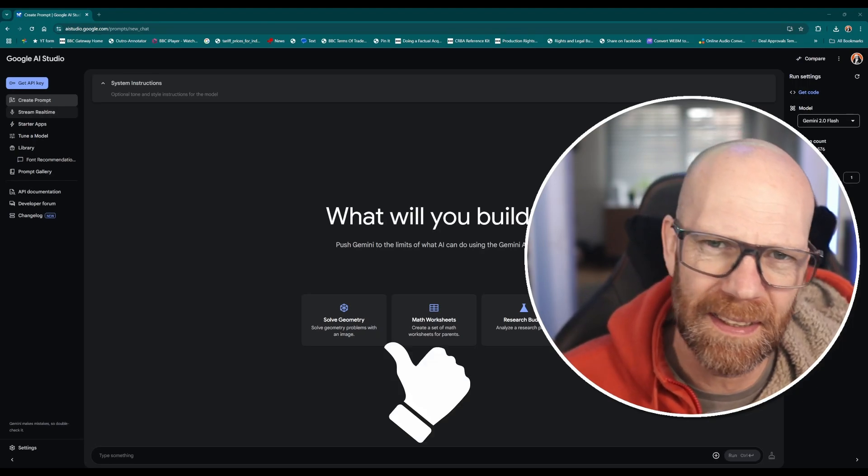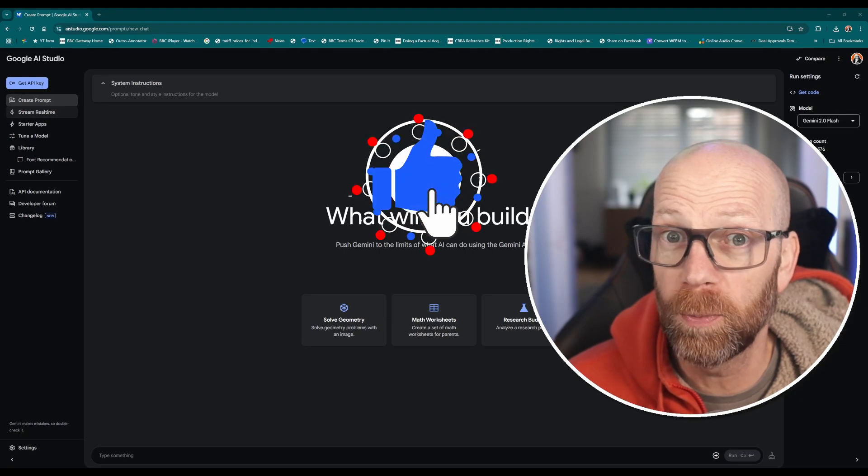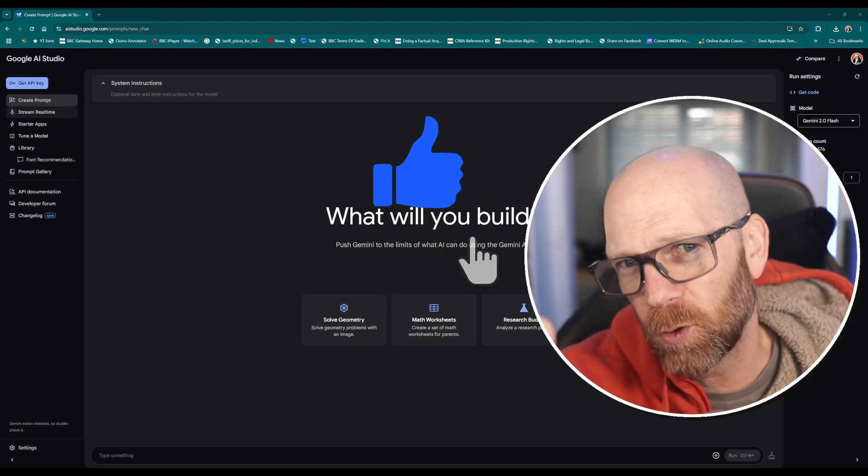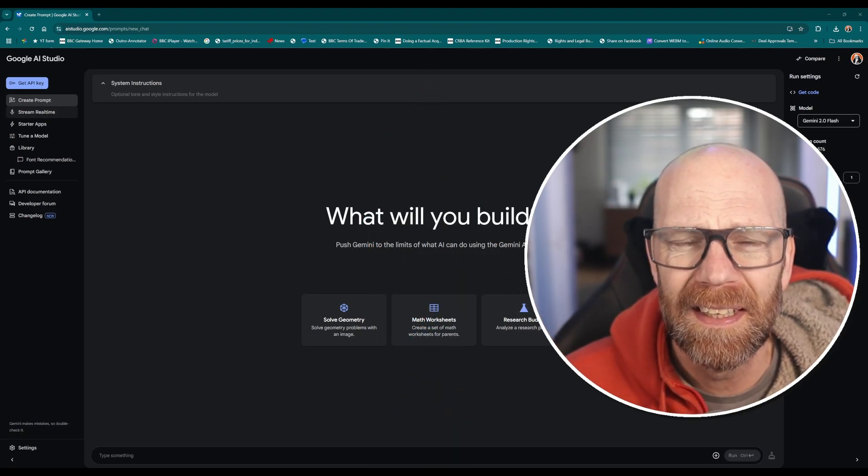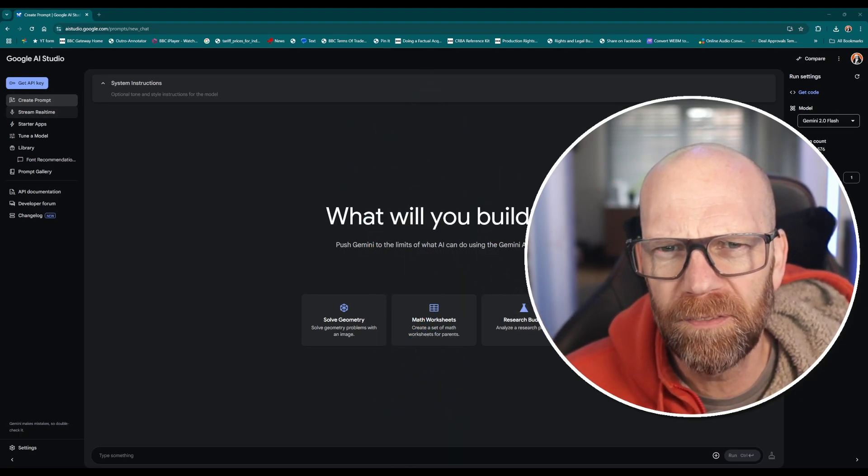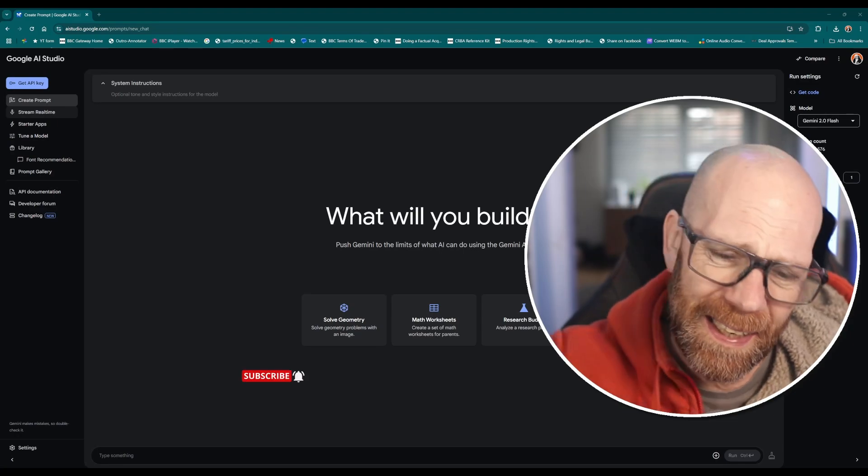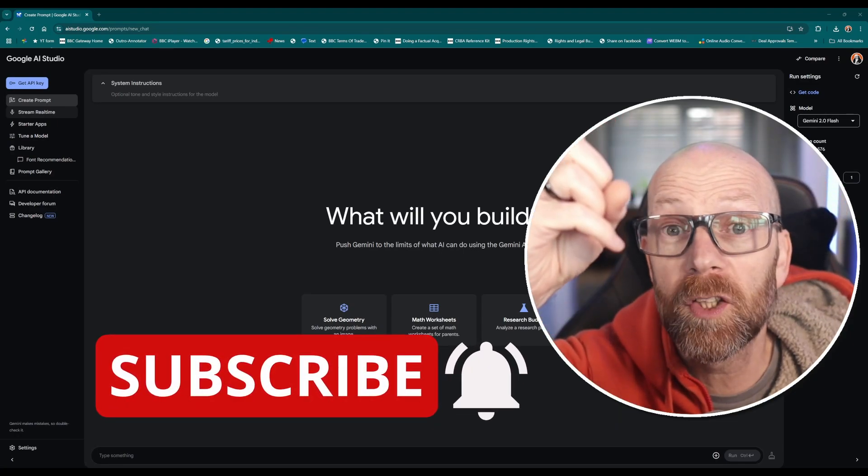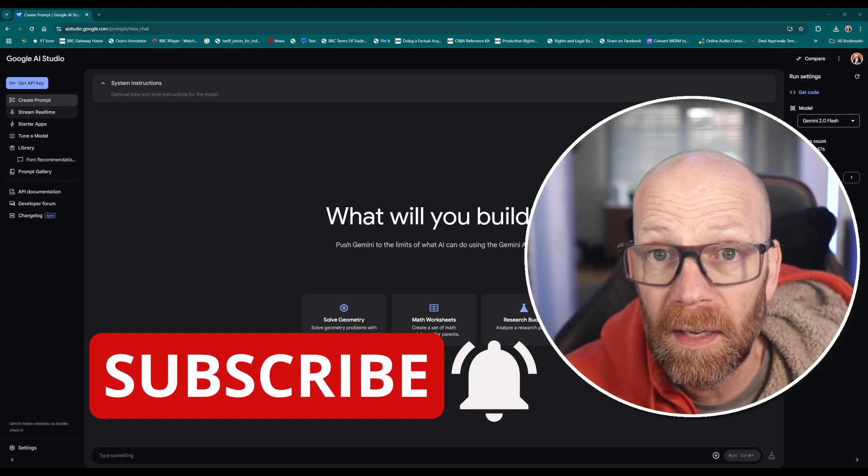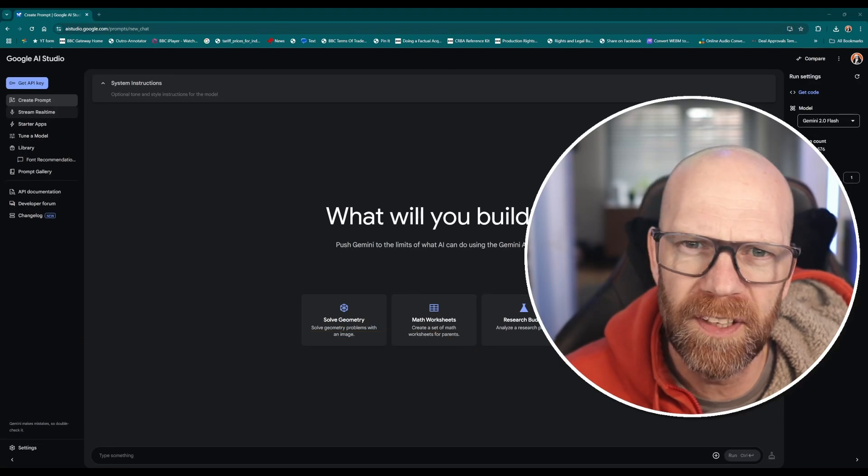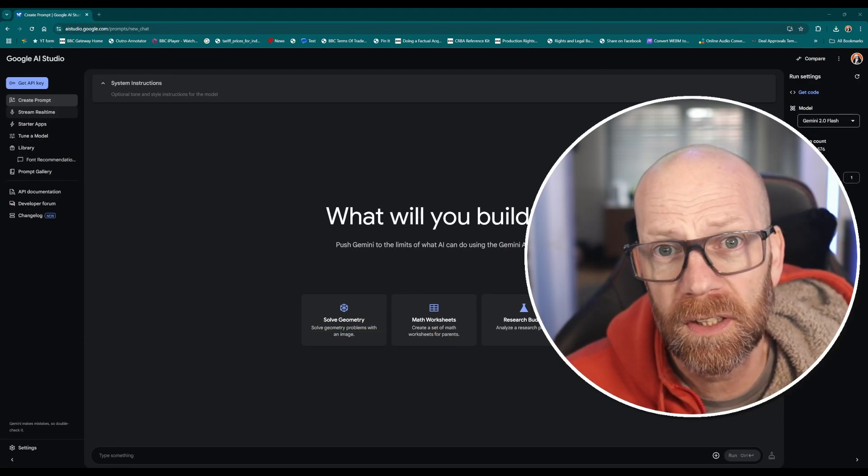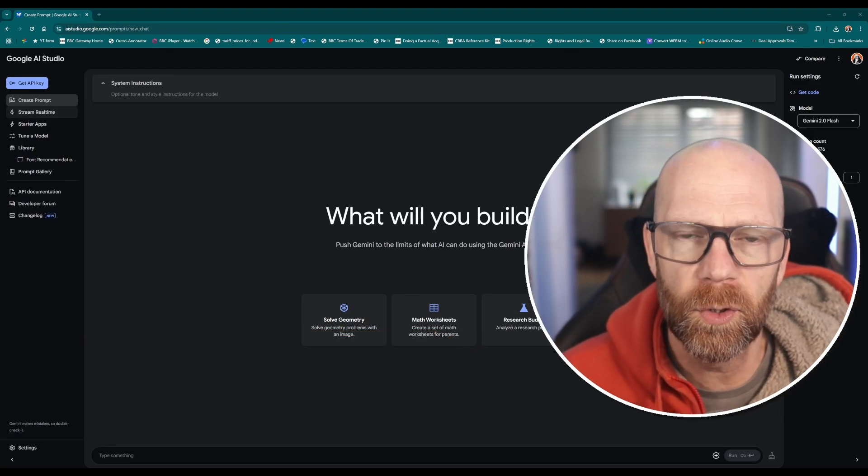And as ever if you've liked this video please hit the likes because I like it, YouTube likes it, and it helps people like you find content just like this. And if you're new to my video then do me the great honor, please hit that subscribe button, toggle that notification bell, and that way you'll know when I go live with videos just like this.